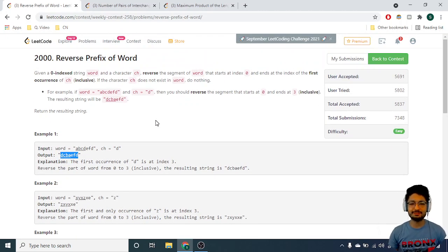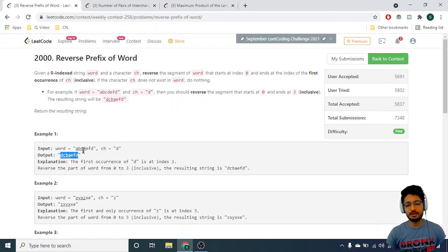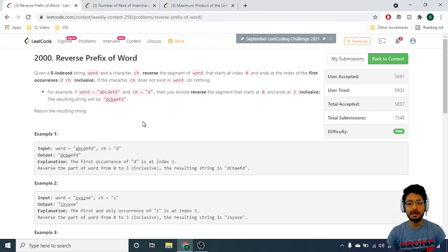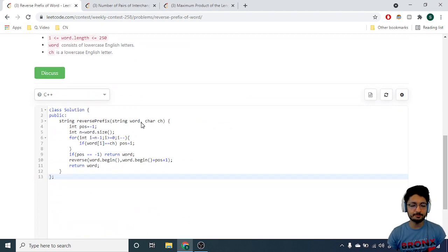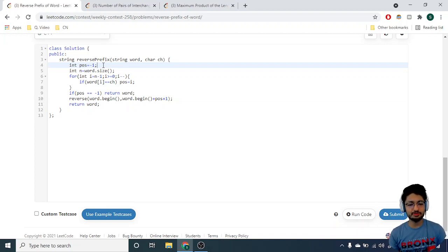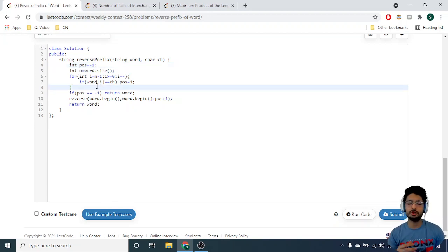It's a very simple problem. What you can do is first find the first occurrence of the character ch, then use the reverse function in C++ to reverse all the characters between the zeroth index and the first occurrence of ch, and then output the answer. Iterate from front to back and break at the point where you find ch, storing the position.